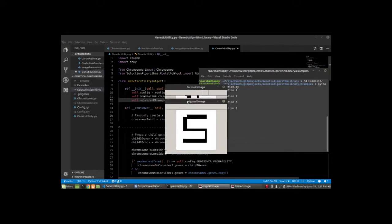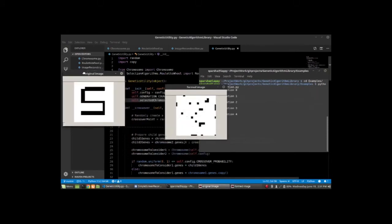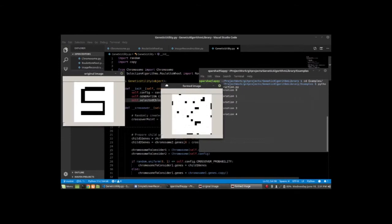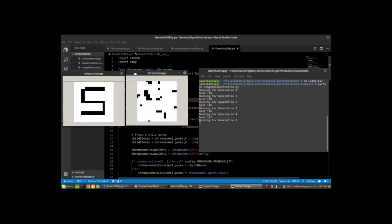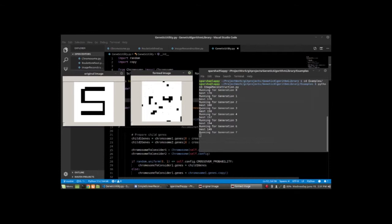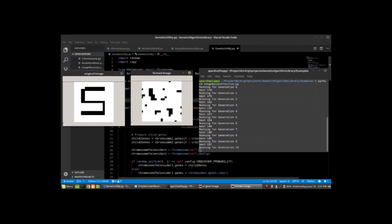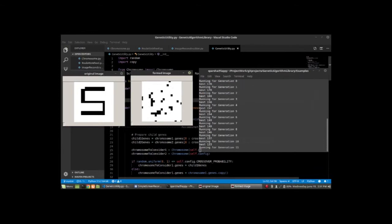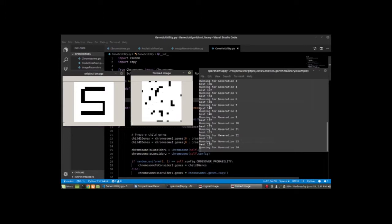We have two separate boxes. One shows the original image and the other shows the formed image. On the terminal, you can see the values for different generations. There's 'best' and there's a value. This is the best individual that we have for the particular generation. It shows loss, and we're trying to minimize the loss.